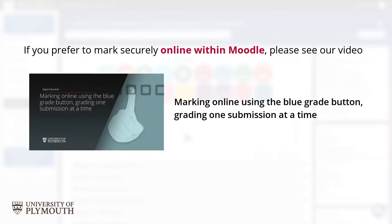If you prefer to mark securely online within Moodle, please see our video Marking Online using the blue grade button, grading one submission at a time for guidance.